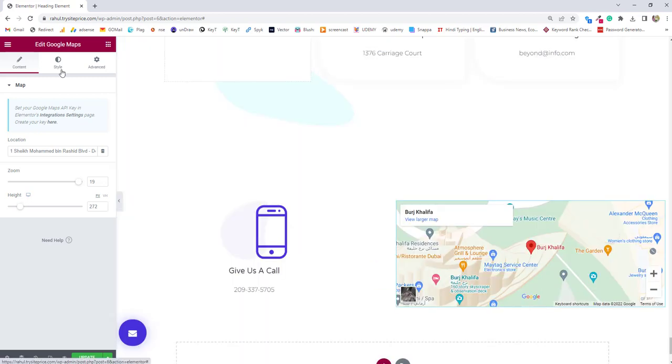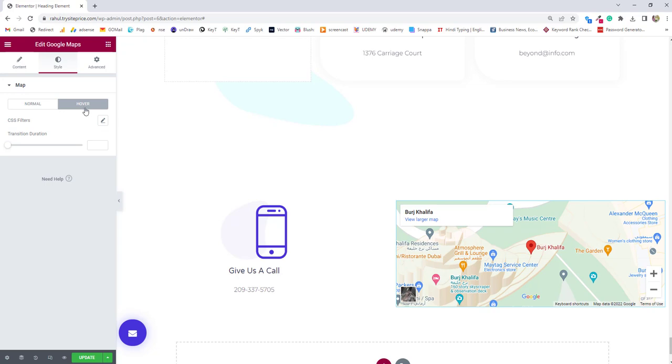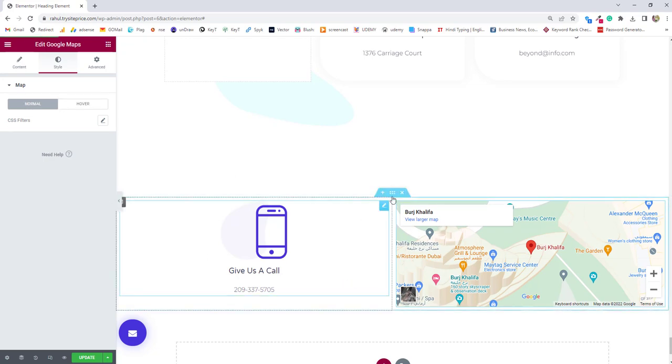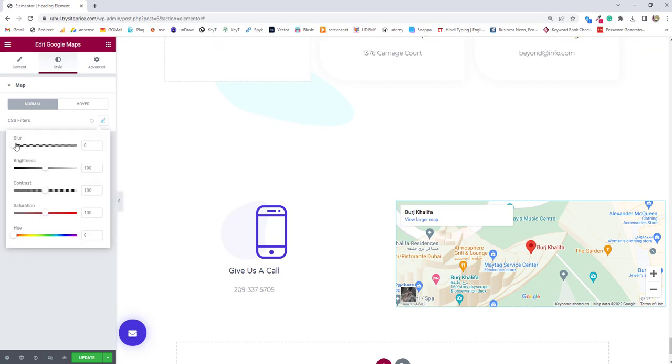Next option will go to style and there inside style we have a map that means we are going to change the style of the map normal and the hover. When people hover how it should behave when it's normal like no one is hovering over the map how it should behave. Then there's a CSS filter click on that and you can blur the map a little bit. Currently it's not required for me blur option you can increase the brightness contrast saturation and